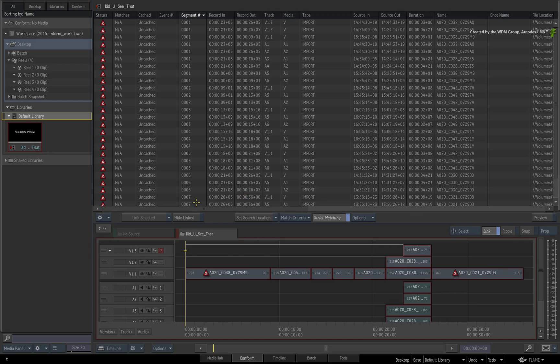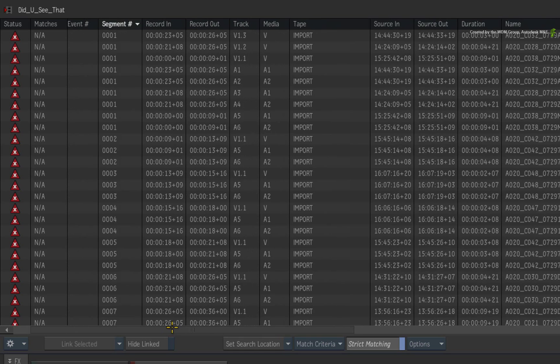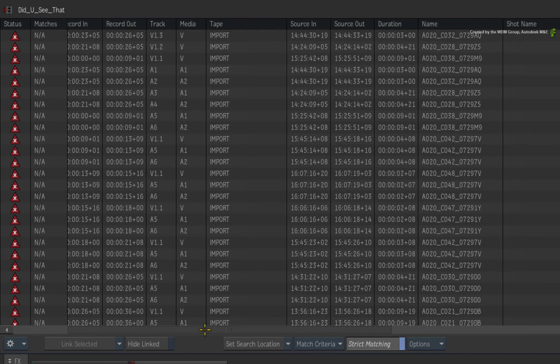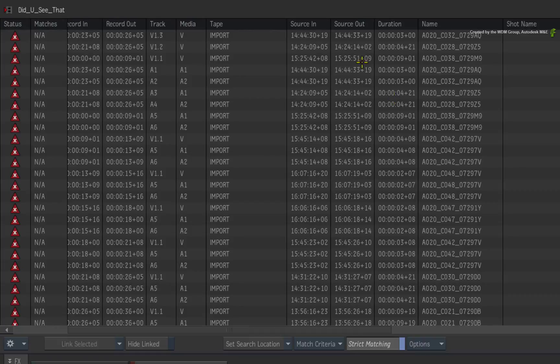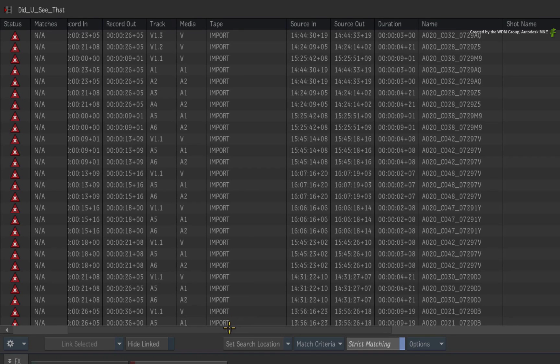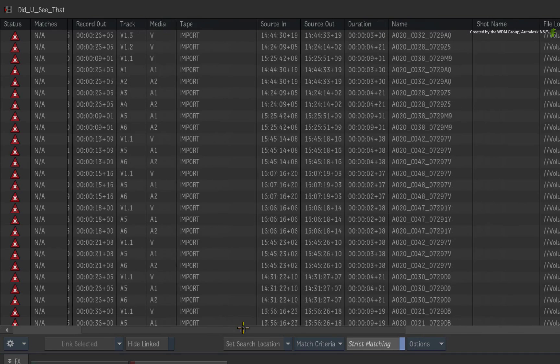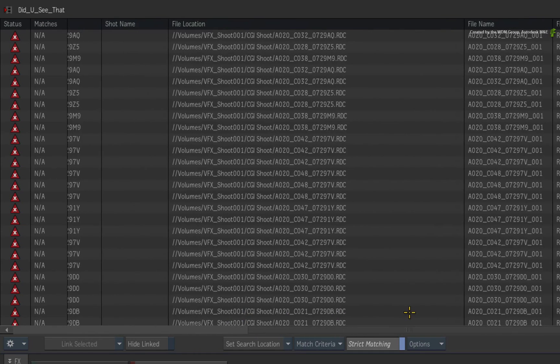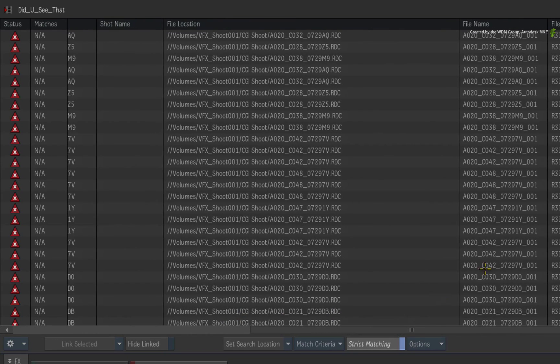Now looking through the columns, there are a few things I want to point out. The timecode matches the original RED media. However the tape column is RED as import and not the embedded tape name. So this is no use to us. Scrolling further along, the file name matches the original RED media.